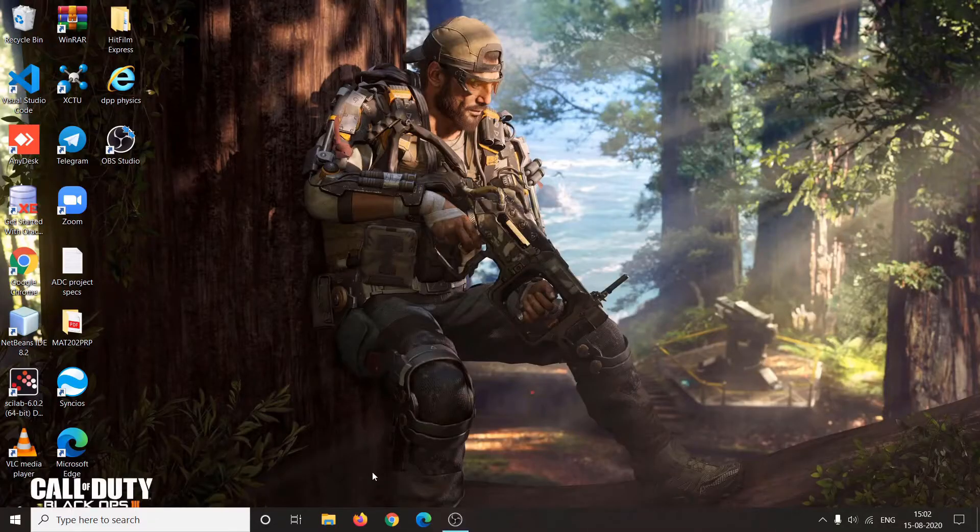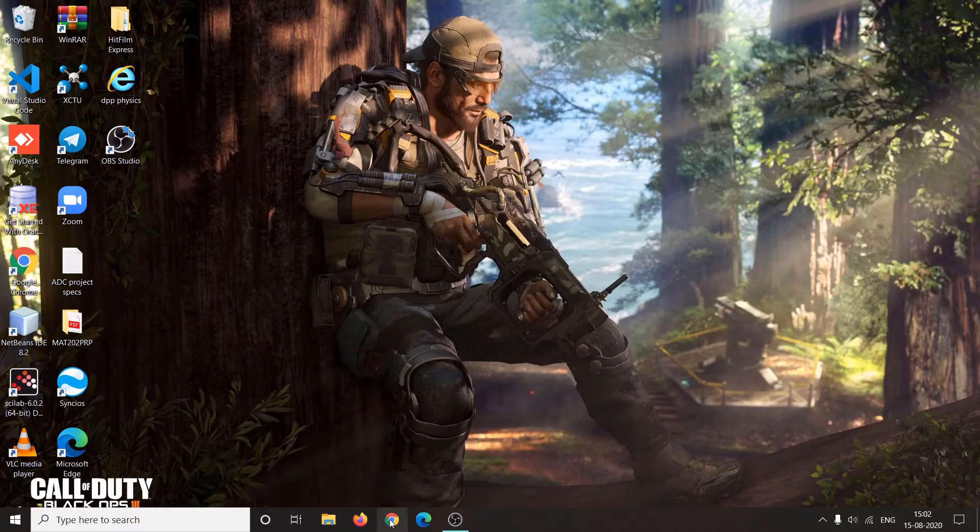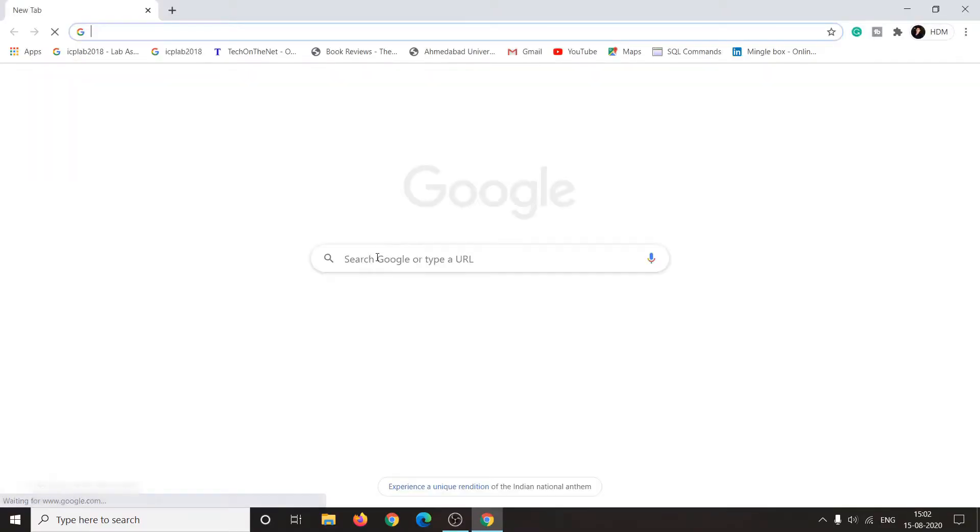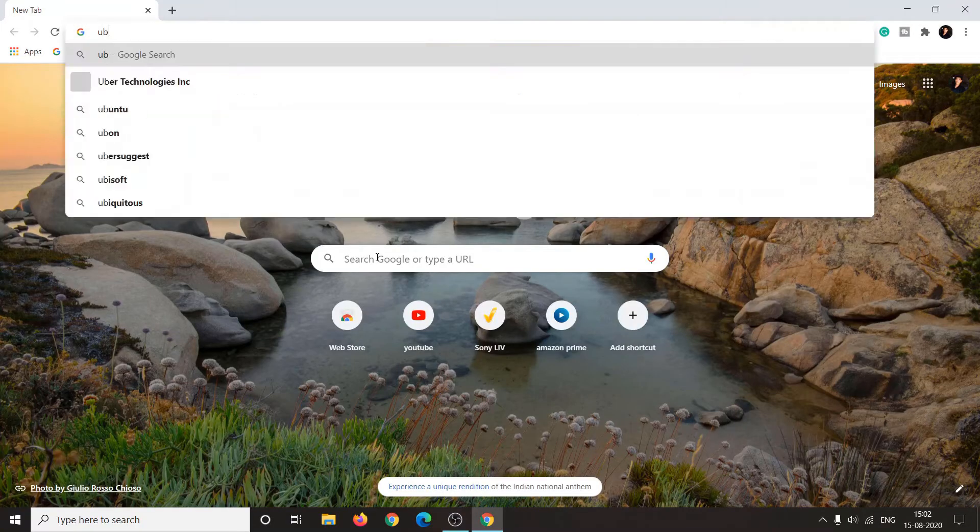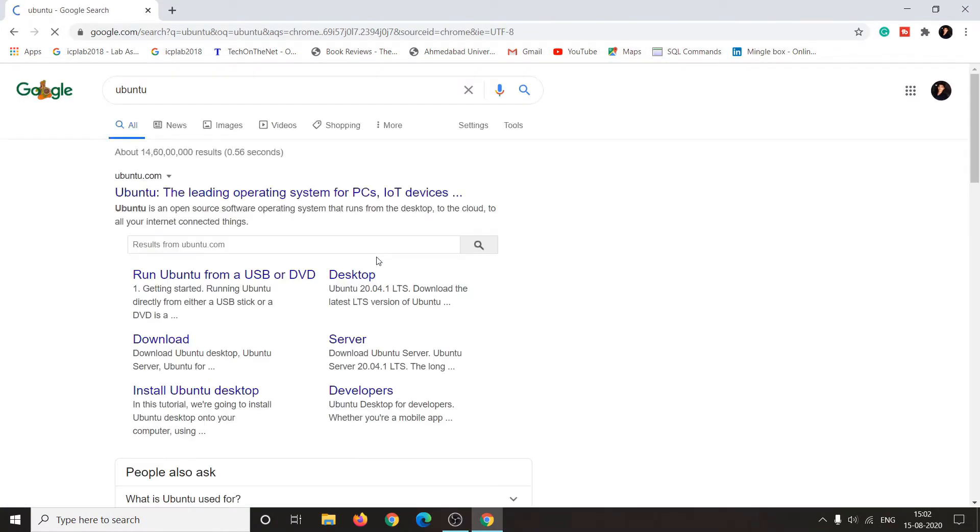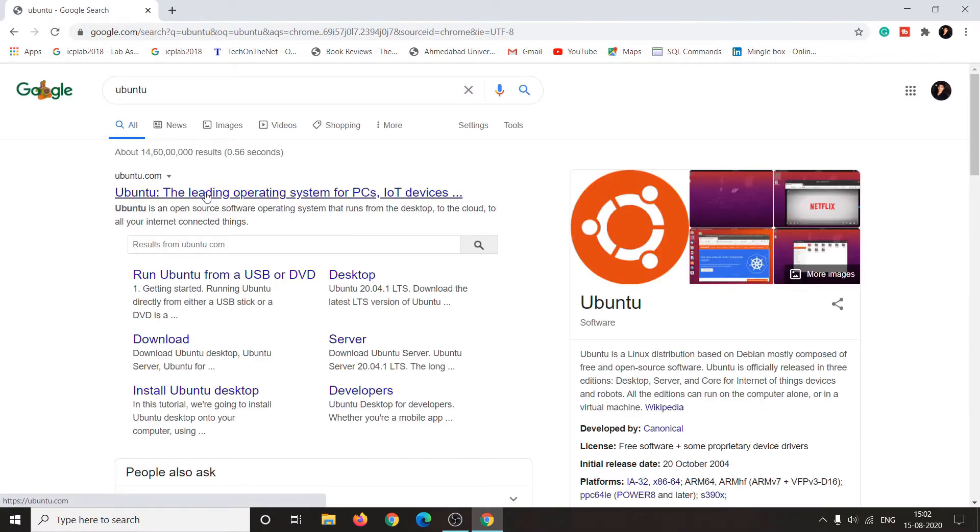The first thing you should do is backup all your data. This is not compulsory, but I would recommend you to back up all your data first. You will need a pen drive of 8 GB space or higher. I would recommend 16 GB.